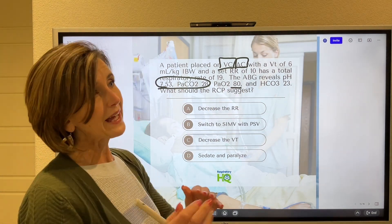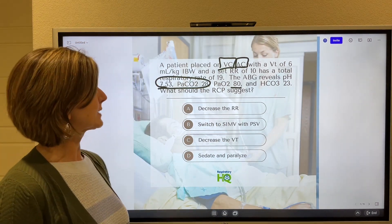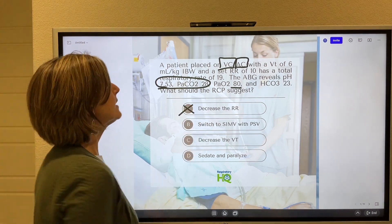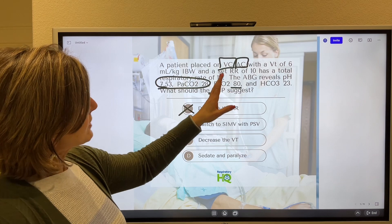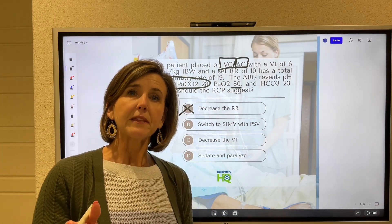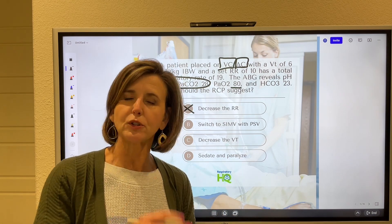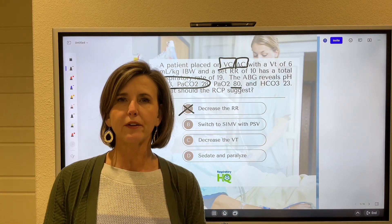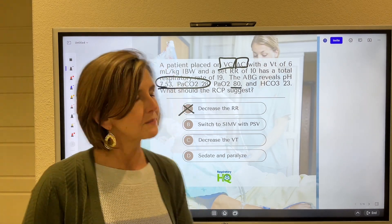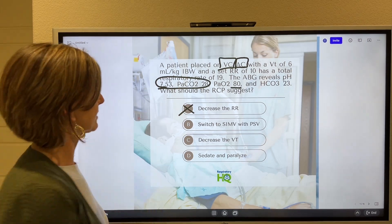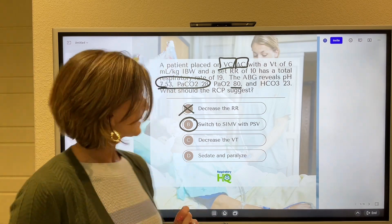So we have to move less minute volume. Here are our choices. Decrease respiratory rate — that's not it. In assist control, this is why mode matters: if I turn that respiratory rate down to five and the patient still triggers 19 times a minute, I'm still going to have this problem. There is no guarantee in assist control that when I turn down the respiratory rate, the total respiratory rate is going to decrease. That's not how this mode works, so that's not the correct answer. Switch to SIMV with pressure support — I'll come back to that.